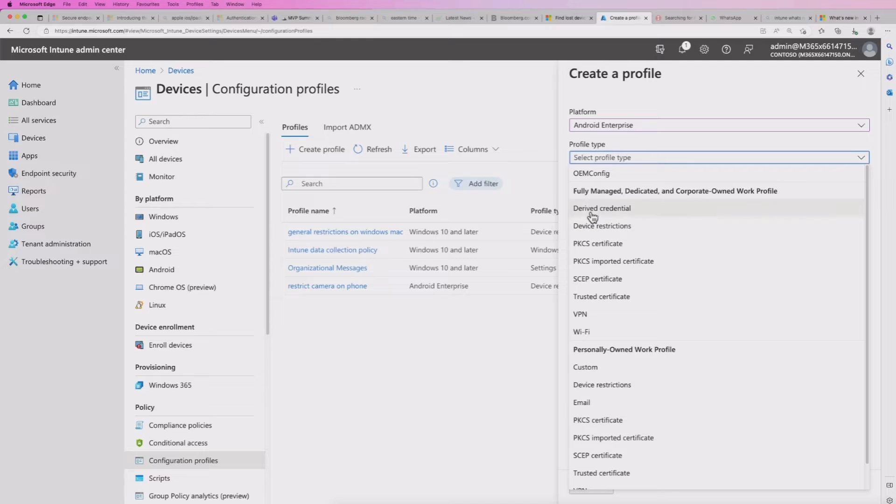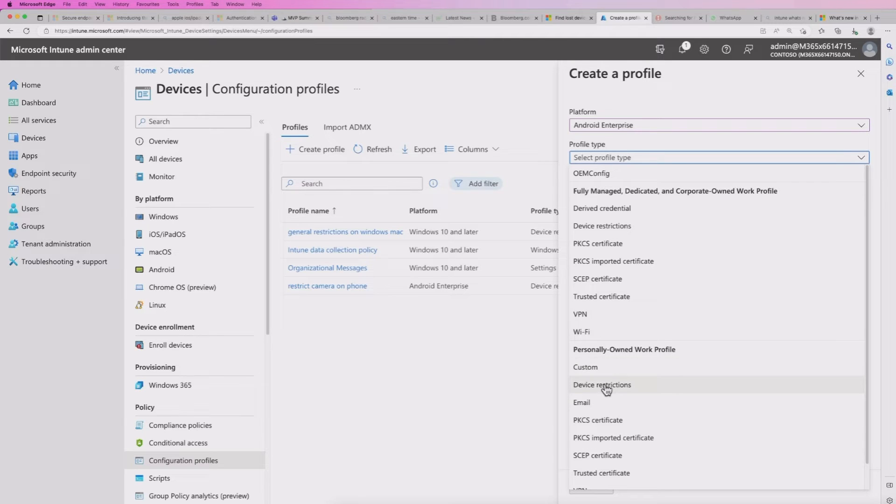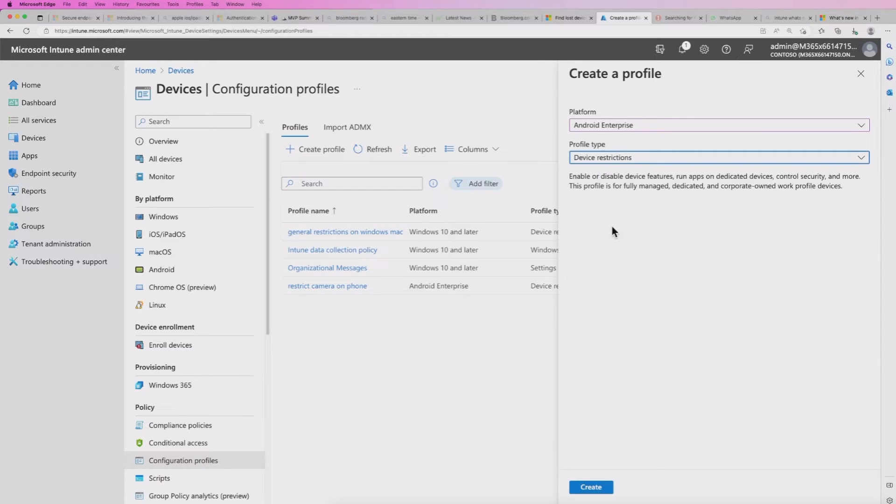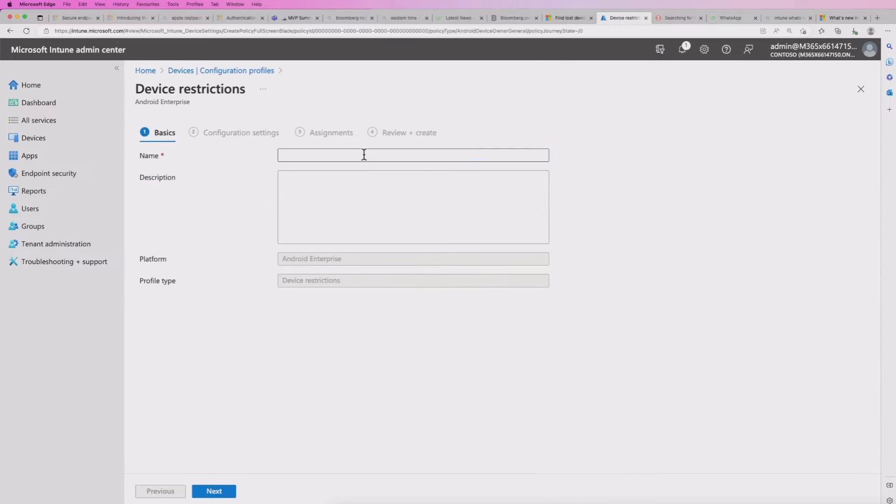We need to select the platform. So that's Android Enterprise and then the profile type. Now take note, you've got the fully managed dedicated corporate owned there. And you've also got your personal and work profile.